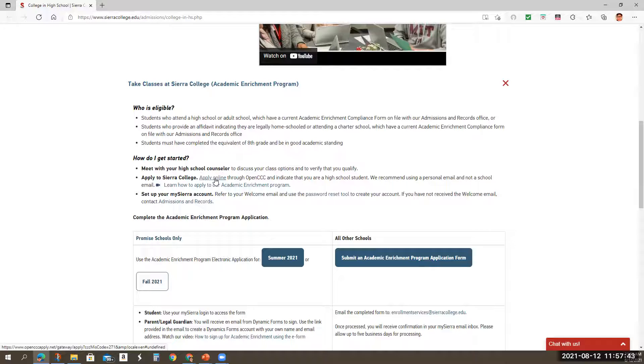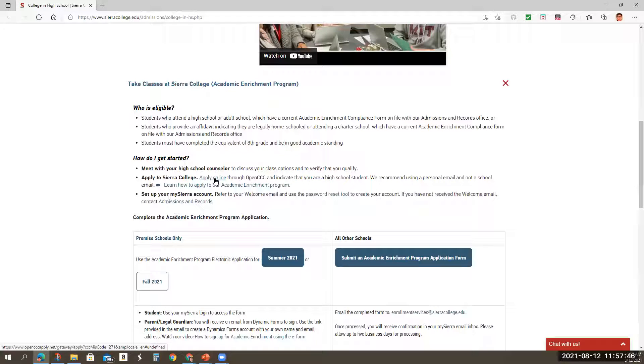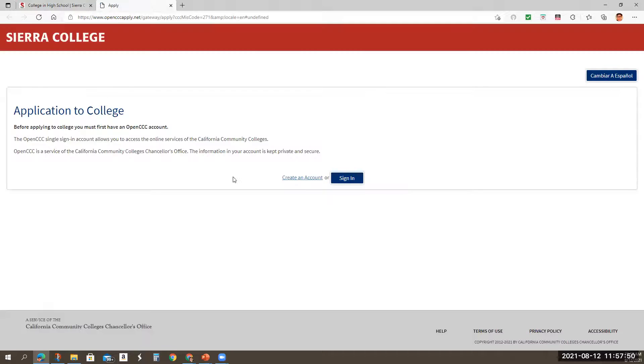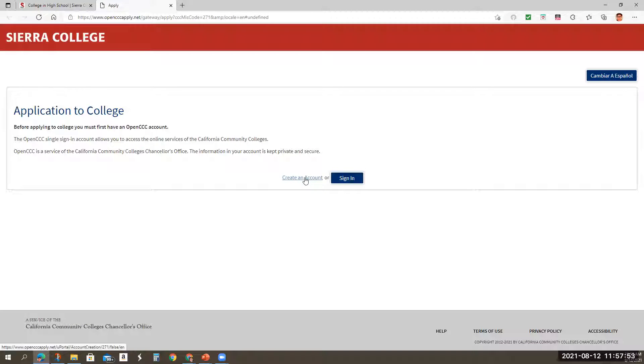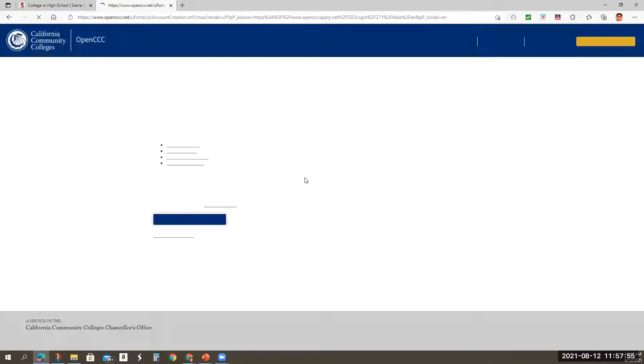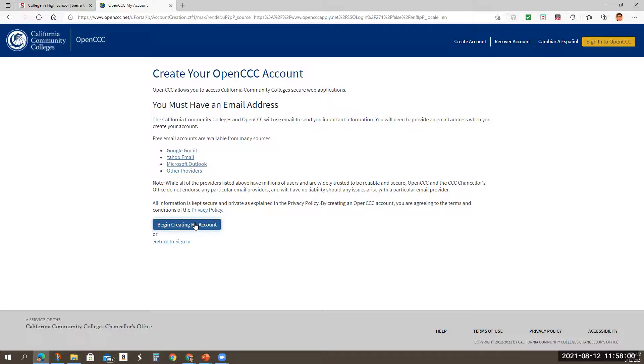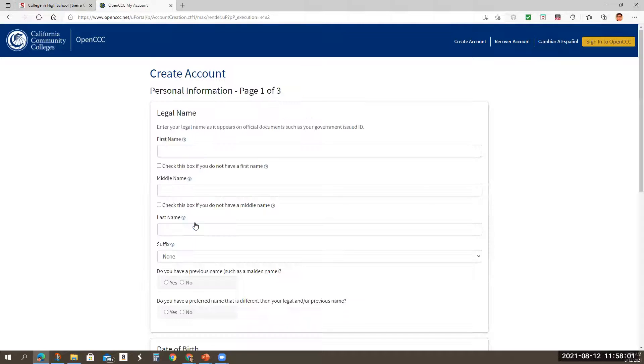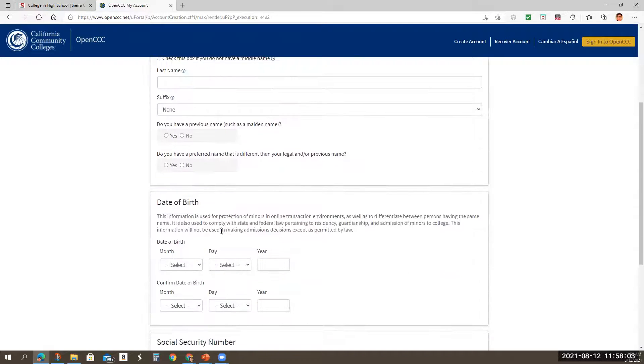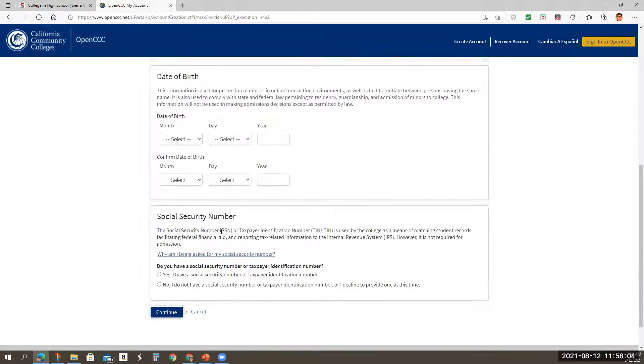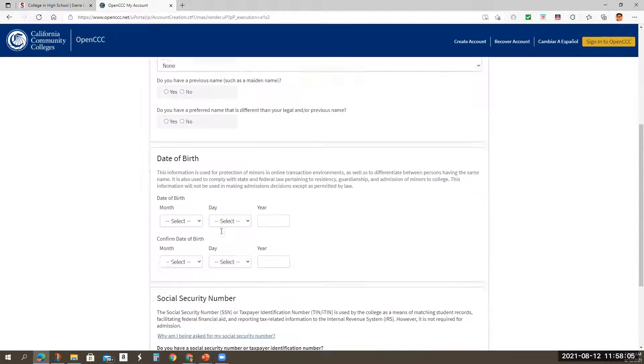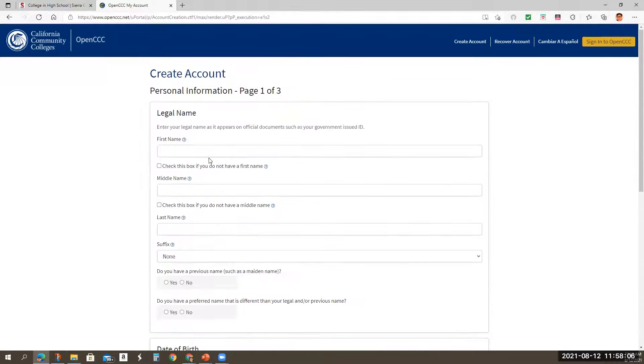So apply online. That's the CCC, which is the California Community Colleges application. So you would start here to where it says create an account, and again, begin creating my account, and then you would start filling in all this information that's required to apply to the California Community College.